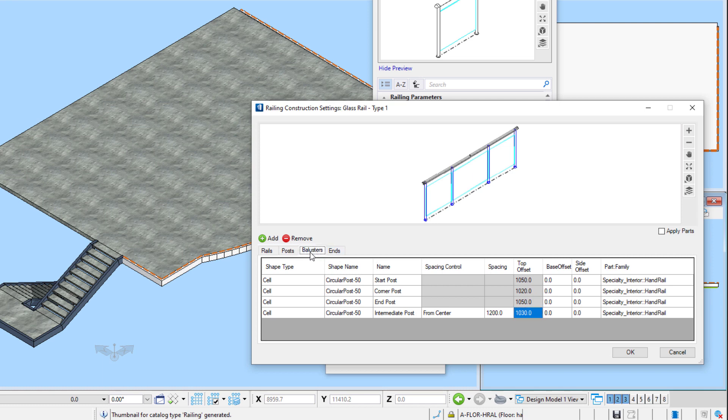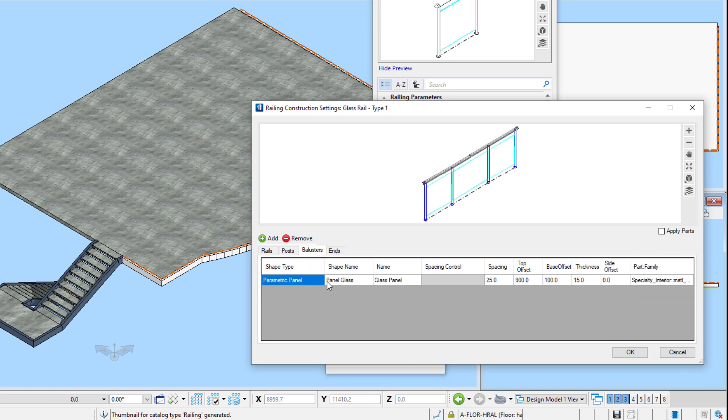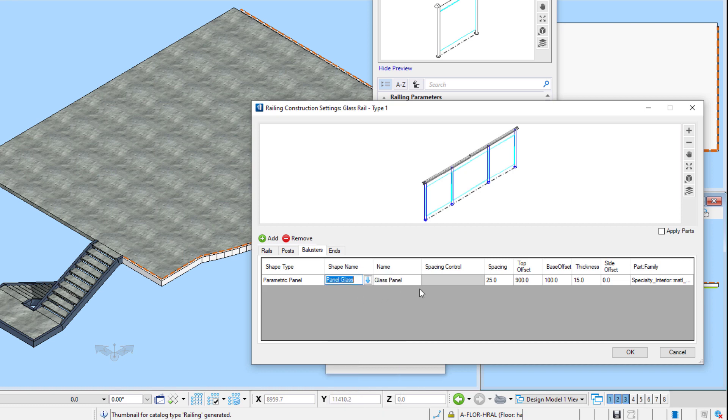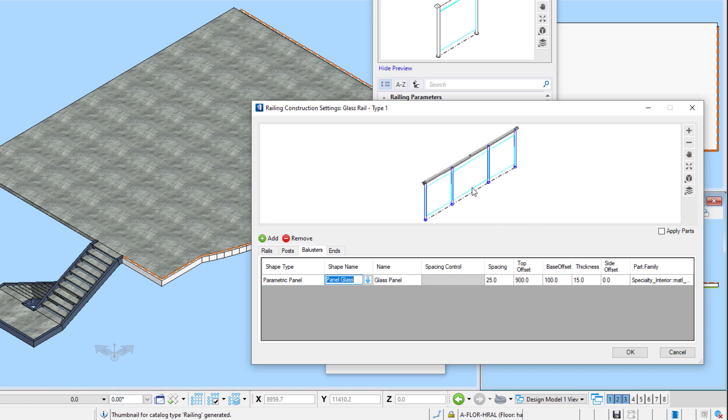The balusters tab is used to define both traditional balusters, which would be defined with a structural shape, a 3D cell, or a parametric cell, and also panels, which would be defined with a parametric panel cell. That is the case here, and I'm using the glass panel cell that I created in my project panel cell library. In the case of a panel, the spacing dimension controls the spacing between the edge of the panel and the center line of the post. The top offset is the top of the panel. The base offset is the bottom of the panel, thereby controlling the height of the panel. The thickness controls the thickness of the panel. And again, no side offset since I want the panel to center up with the post.